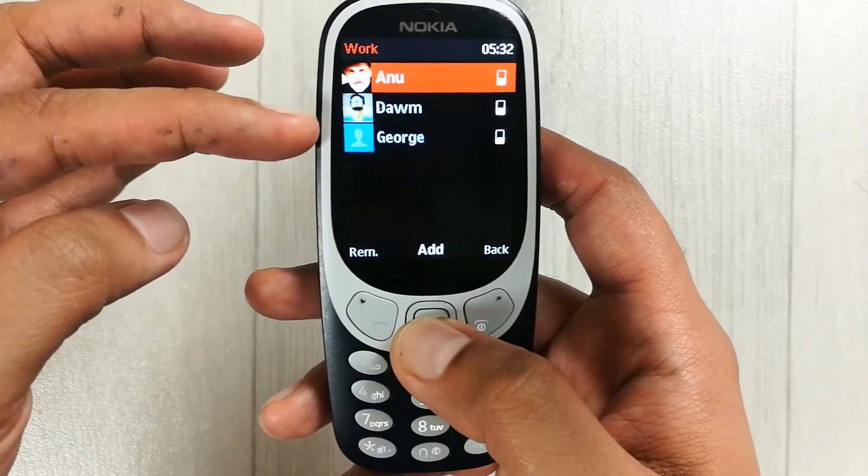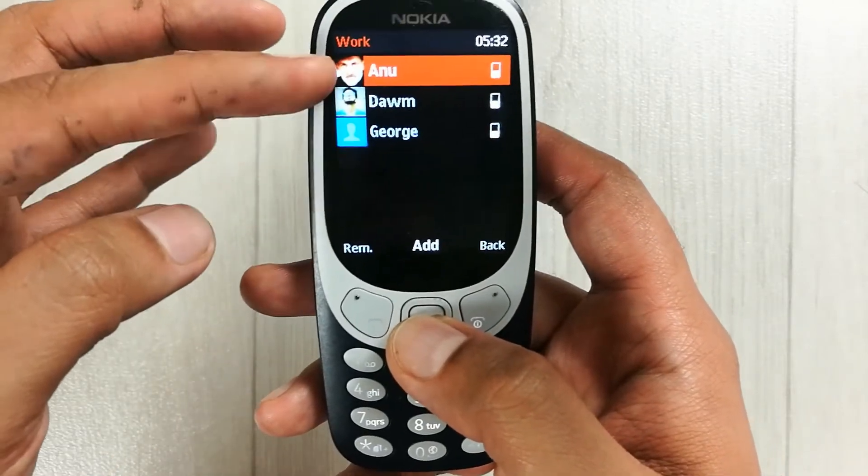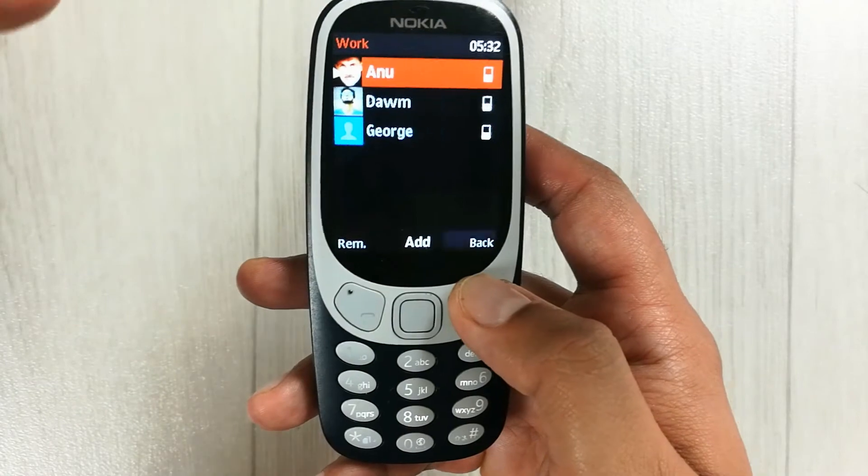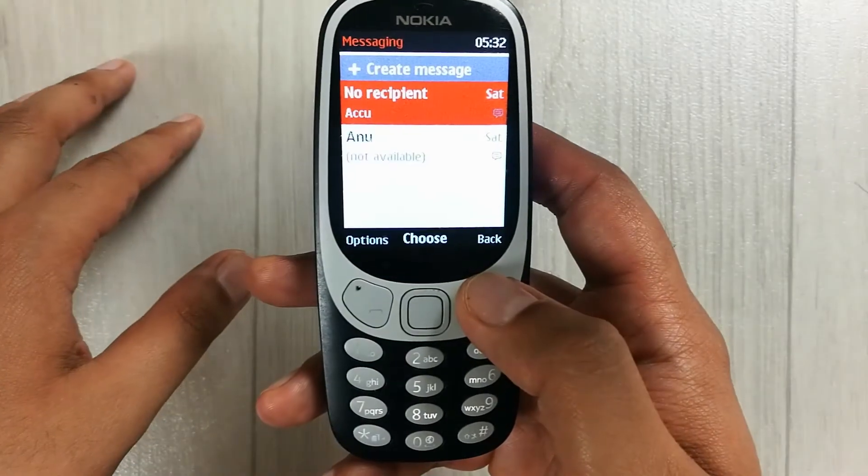Now you can see the distribution list has been created with the name 'Work', and when I go into Work I have these three contacts.